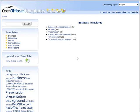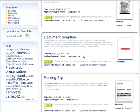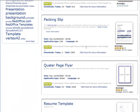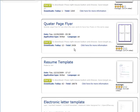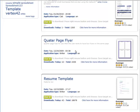So we can go in here. Let's say you wanted to make a quarter page flyer. So we would use this one. Now you can tell which application type they are. This is using the Writer, which is the actual word processor.